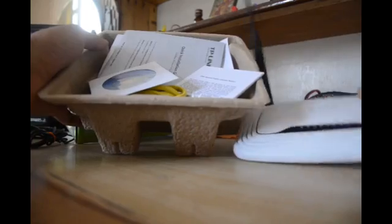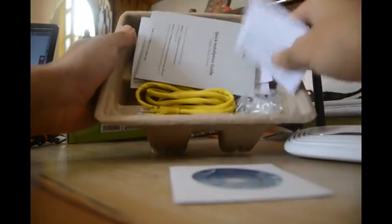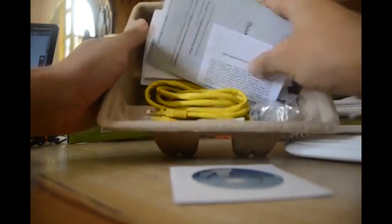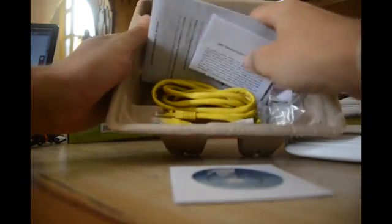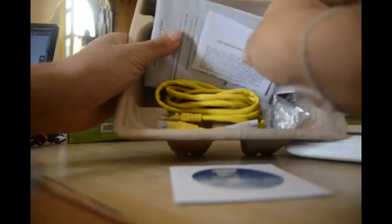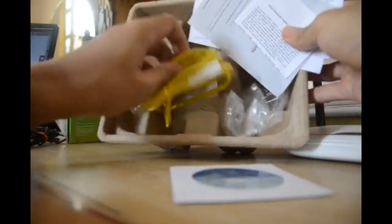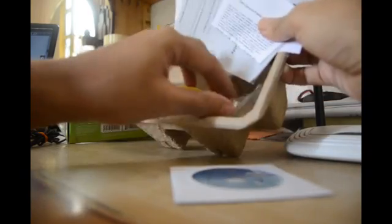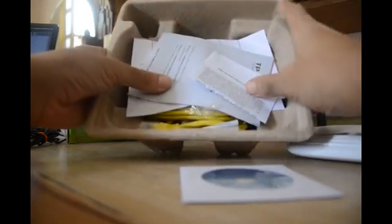This is the modem here. You get a CD, some manuals and documents regarding the warranty. You also get an Ethernet cable as well as the antennas. That's about all that comes with the box.